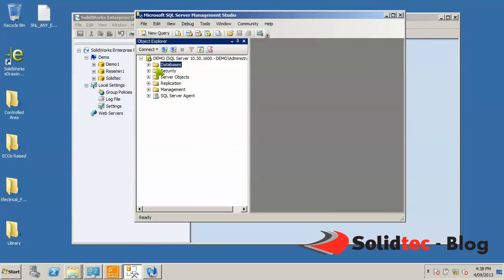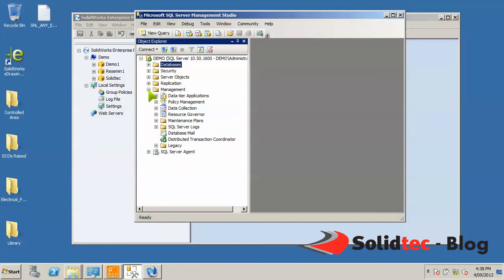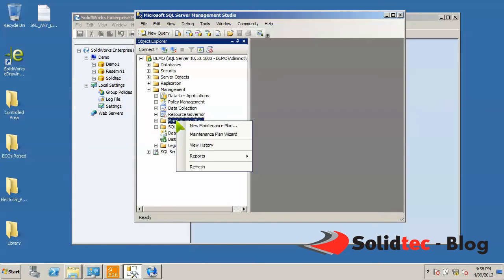What we're interested in is our databases. Before I move on to that, note that backups and other maintenance tasks can be configured under this management folder and under management plans. You can either create new maintenance plans or use the wizard to walk you through that process.